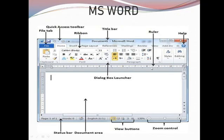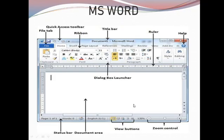This is the ruler. It consists of a horizontal ruler and a vertical ruler. The horizontal ruler is used to set the left and right margins, and the vertical ruler is used to set the top and bottom margins. This is the document area where the user can work. These are the different view buttons, which are used to view the document in different views, along with the zoom control area and the status bar.